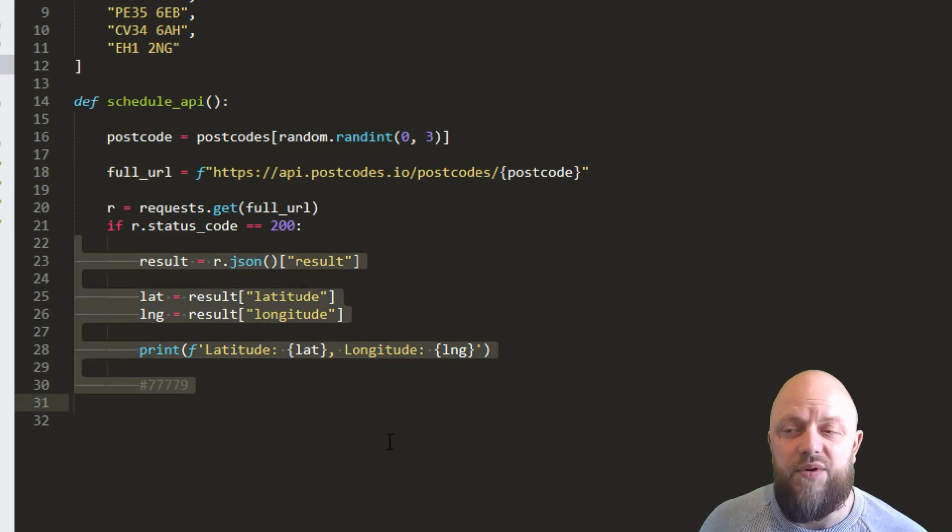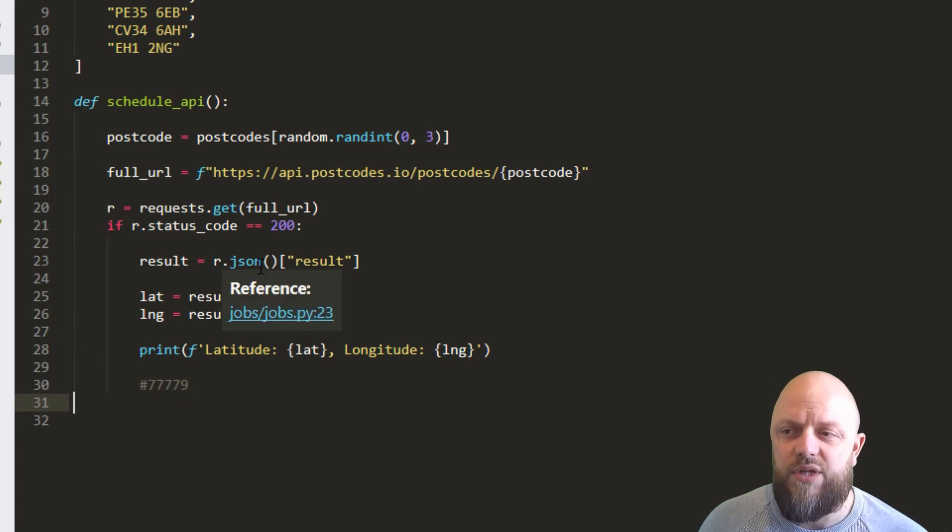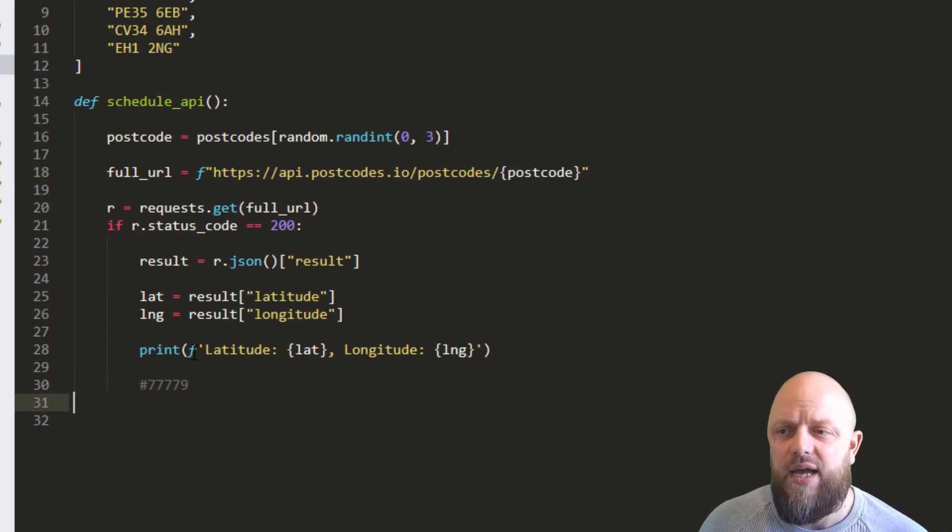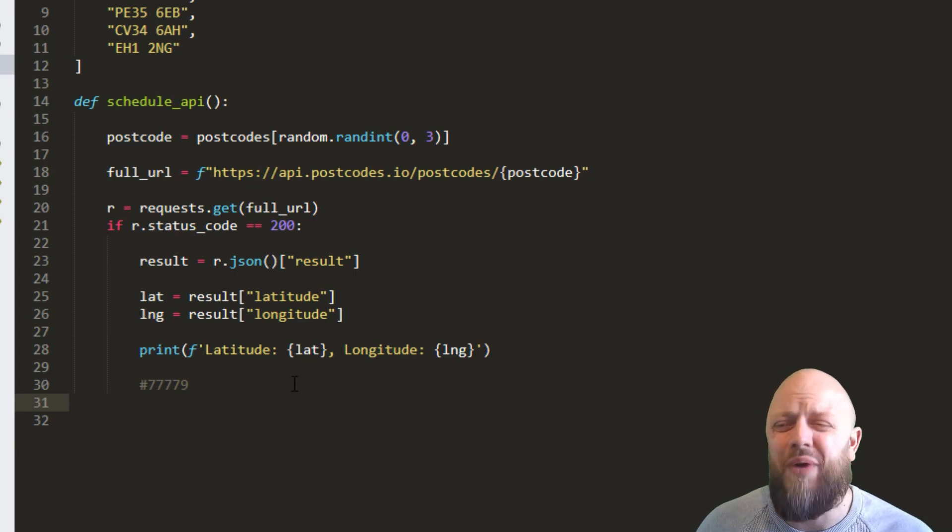So we've got results. So it's r.json results. And then from that we get the longitude and latitude and we print that results. So it's not doing much.